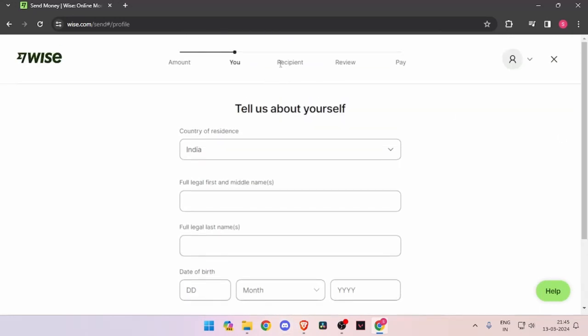It will ask you for the recipient details. Then review the payment and finally you'll be able to pay the amount.